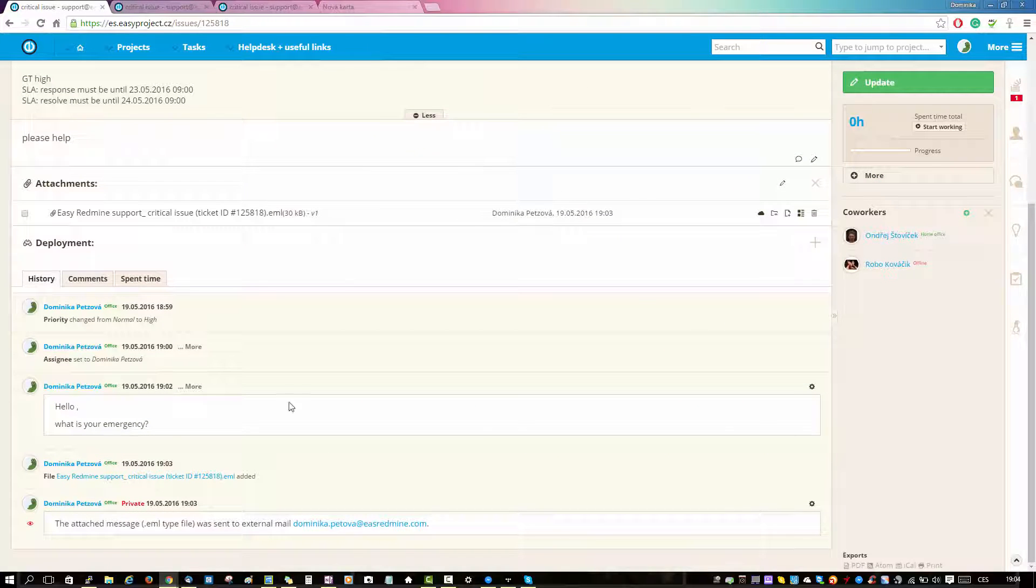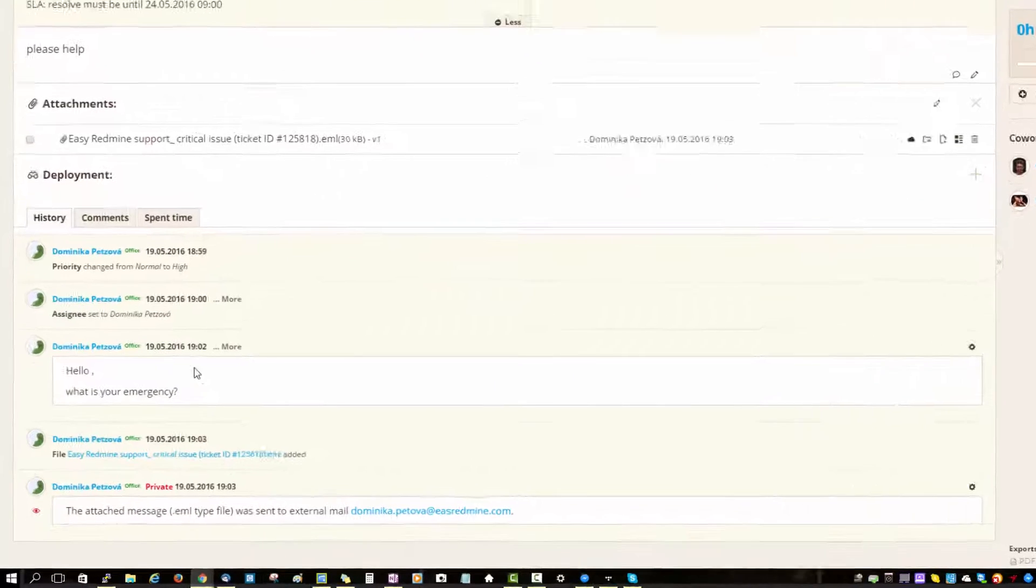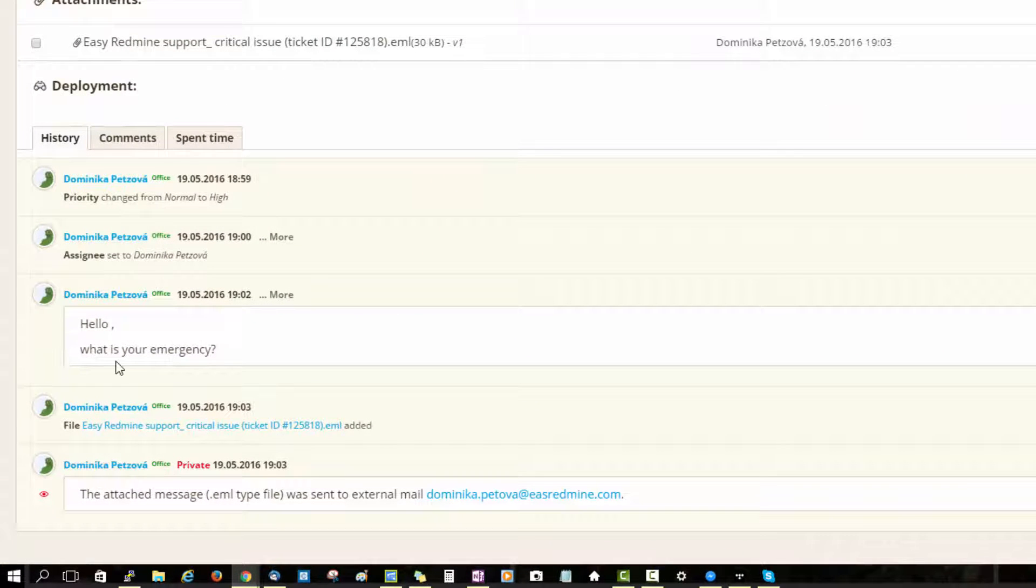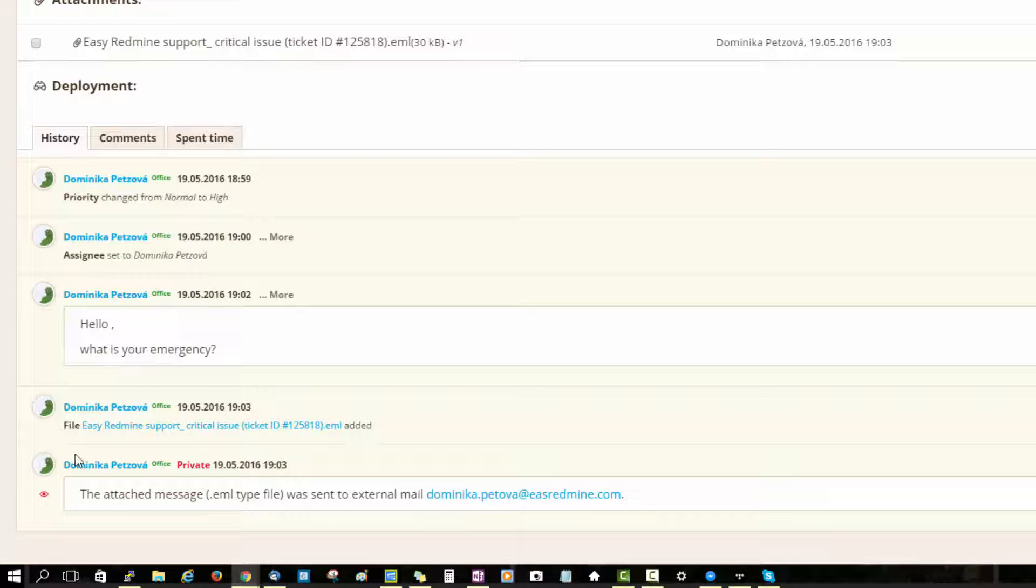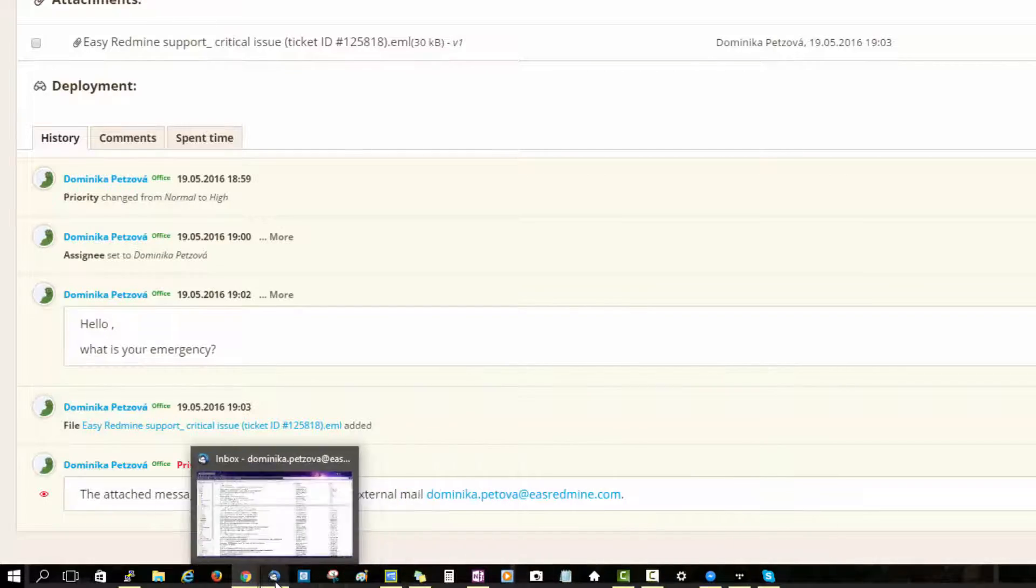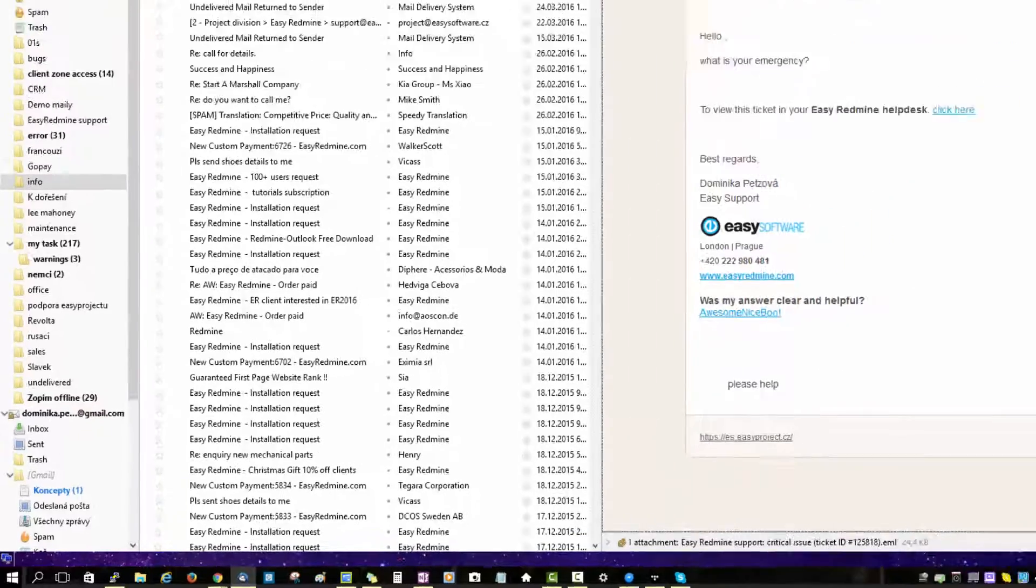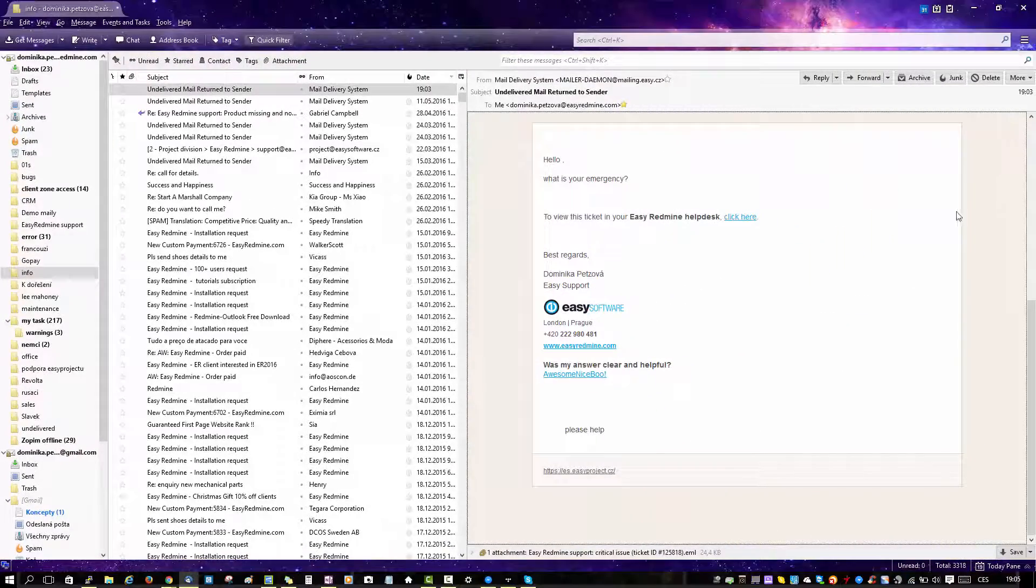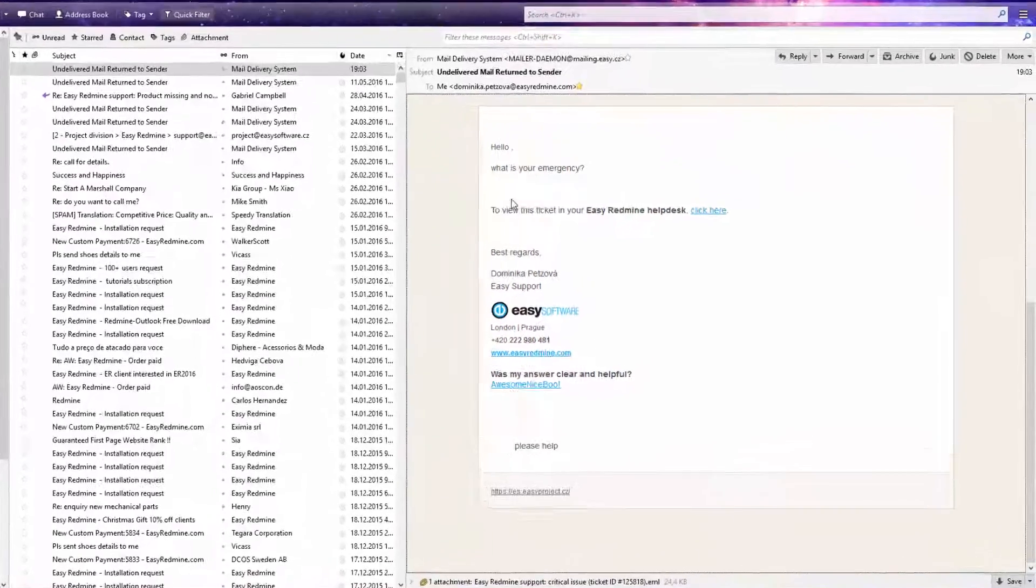Below there is the message that I wrote and underneath there is an attachment and the email to which it has been sent.